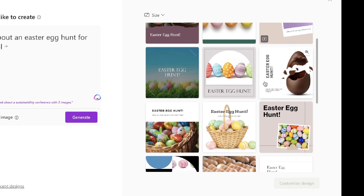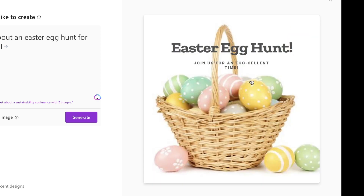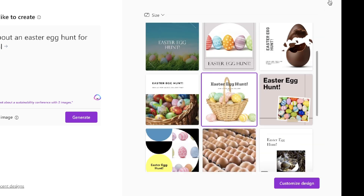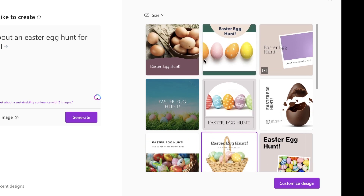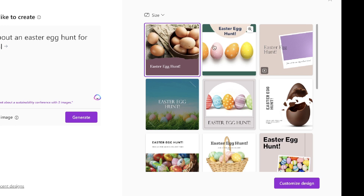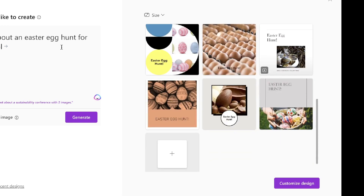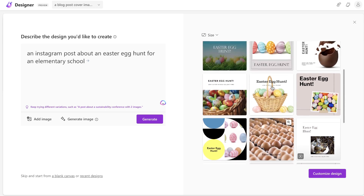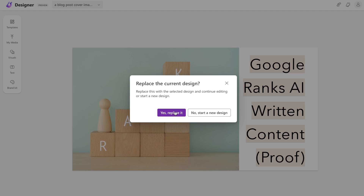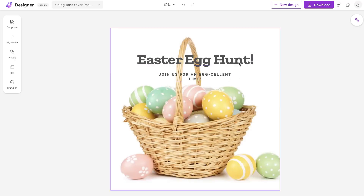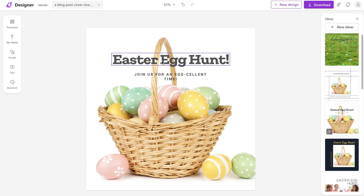As you can see, you get some pretty decent designs to start working with. Honestly, some of these you could simply use as-is, but if you want, you can click on the design you like best and further customize it. Let's say you like this one — you'd click on it, click Customize, and now you have the full-scale editor which allows you to do a variety of customizations.